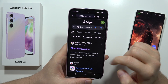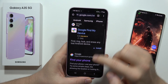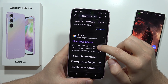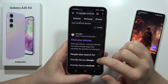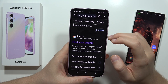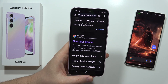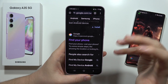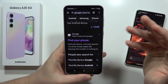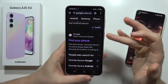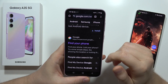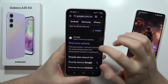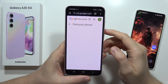There we go — click on the search and now we have to scroll and open this option, Find Your Phone. You also have to be logged in to the same account that you were using on your Samsung Galaxy A35 5G, and open it.